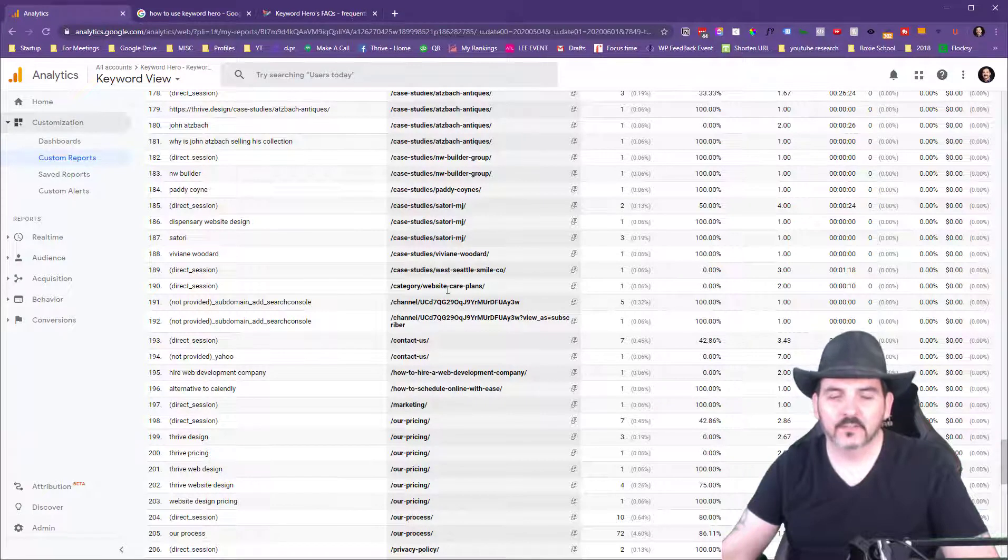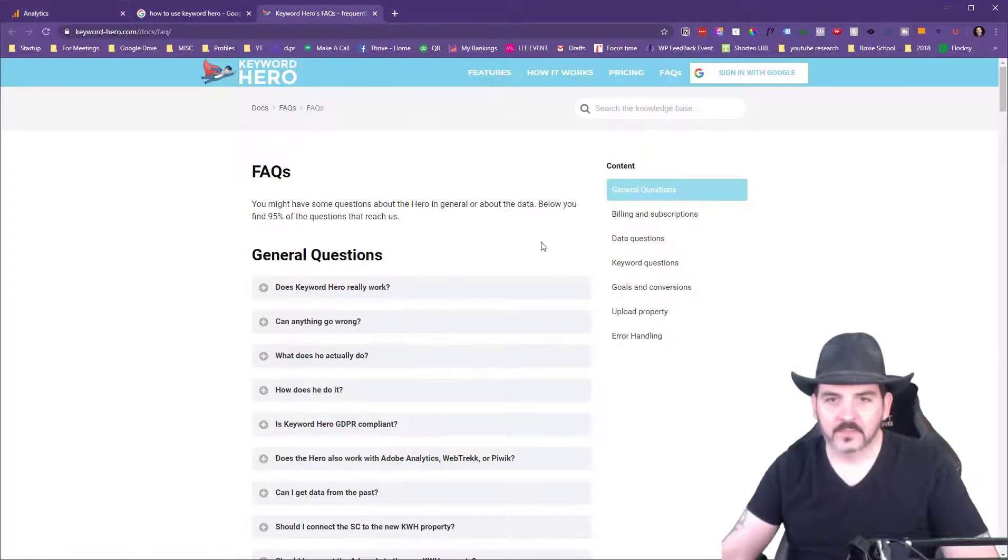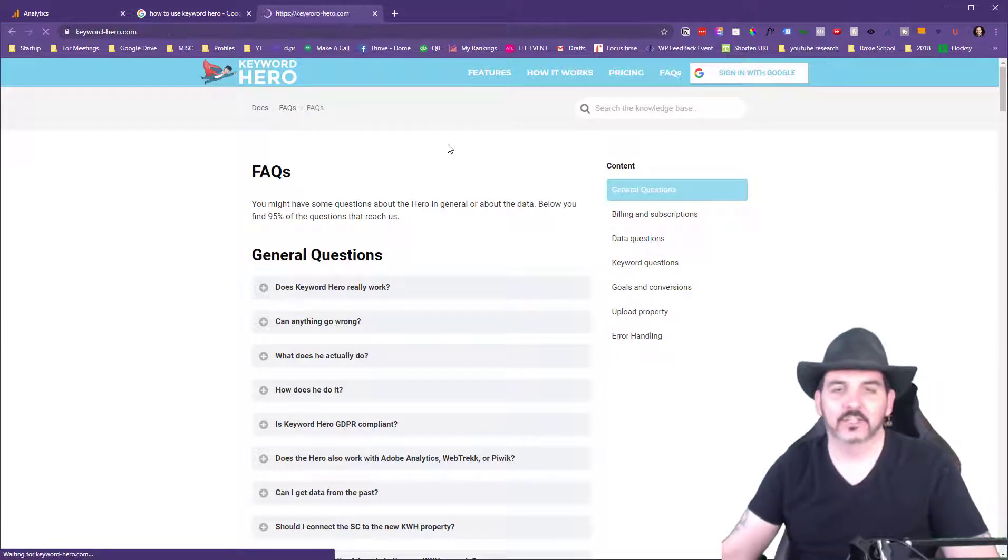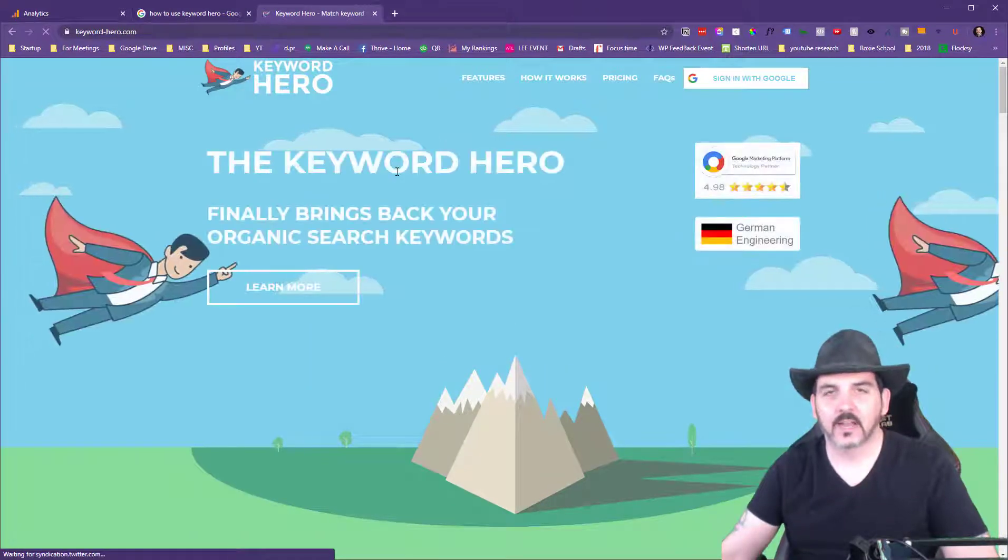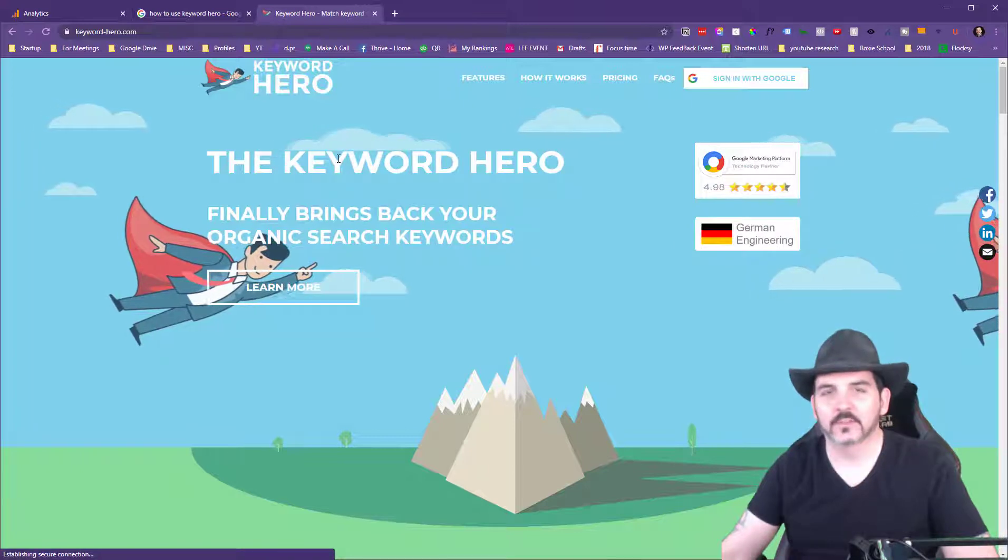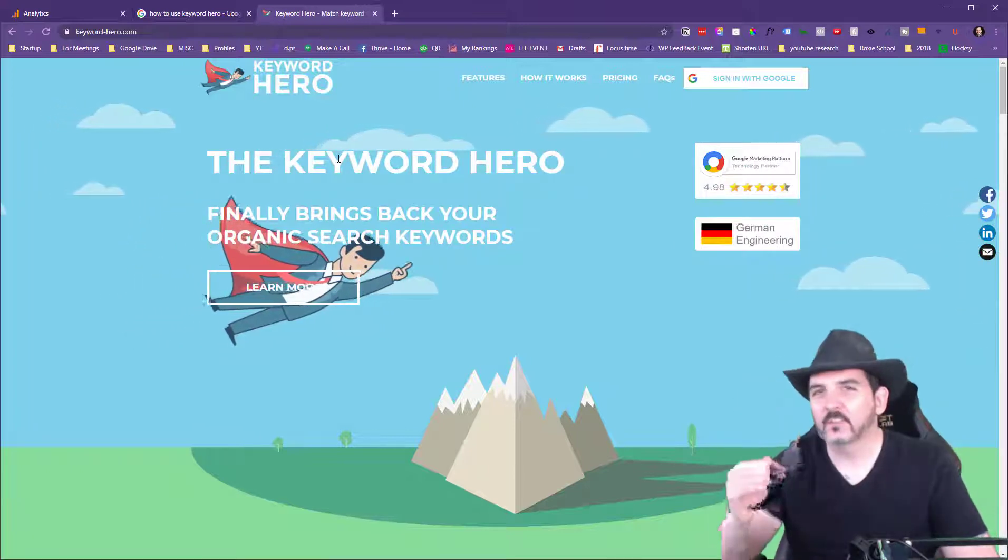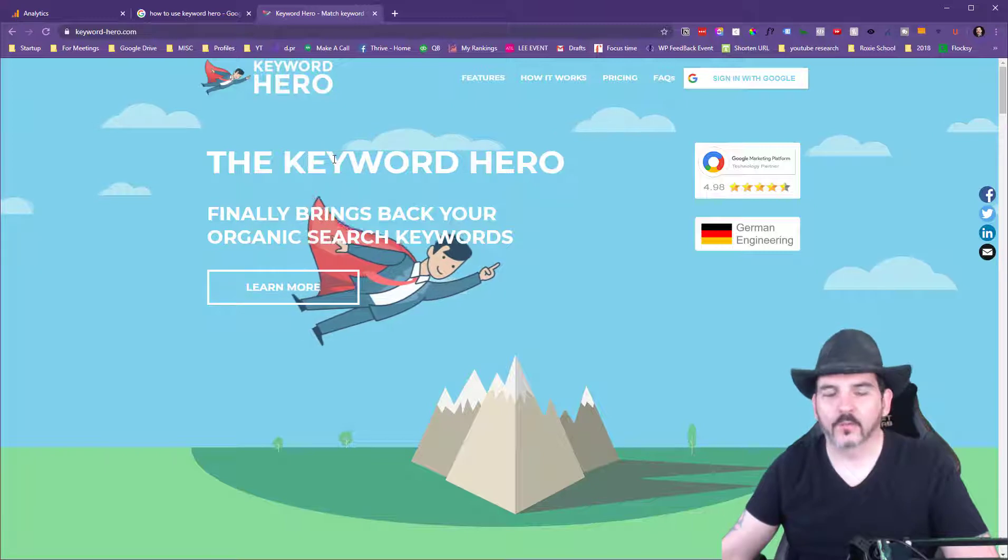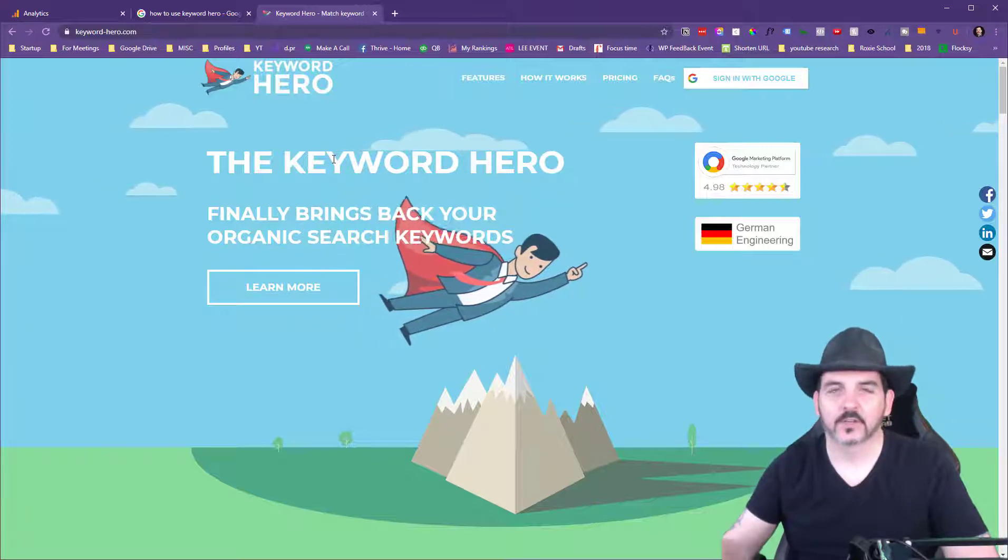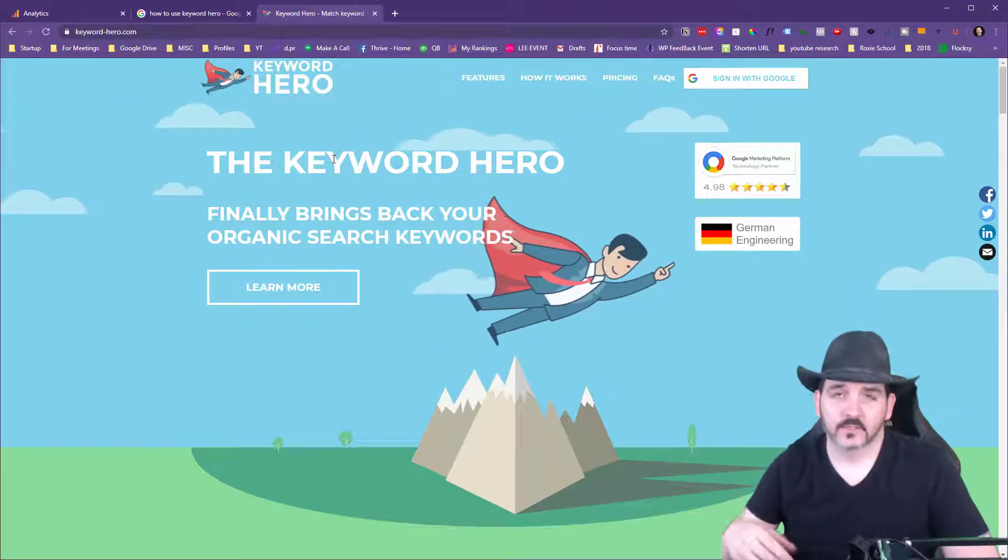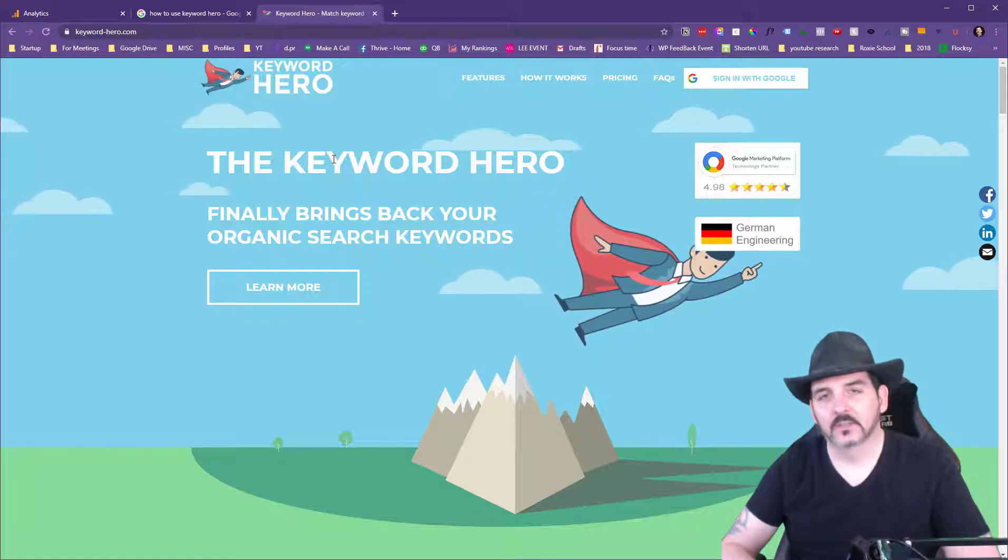It's pretty inexpensive. I got it on an LTD, but I love it and I've been using it for quite some time. So it's keyword-hero.com. Check it out. They do have a free account. It'll show you all this information for the first, I think, 25 URLs. If you want more than 25 URLs on your website - maybe that's enough for you - then you upgrade to the next package.